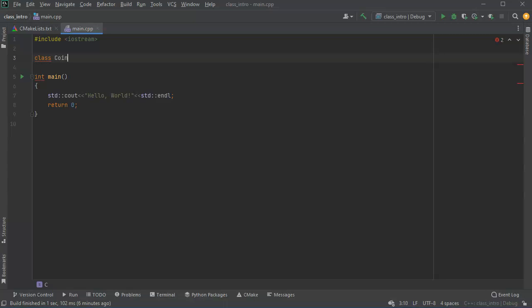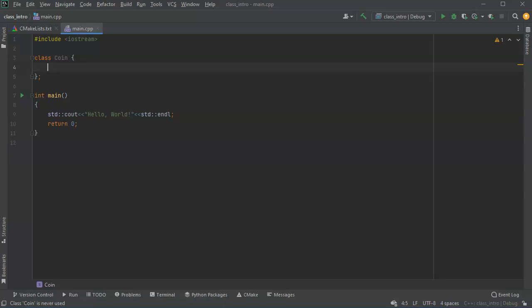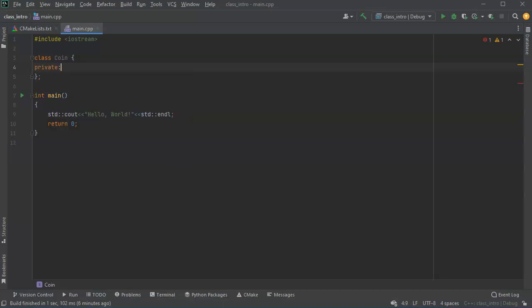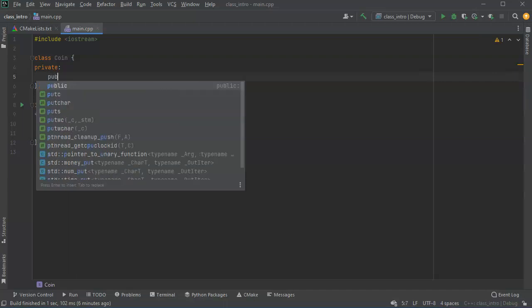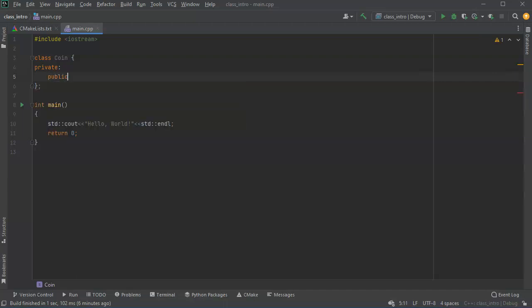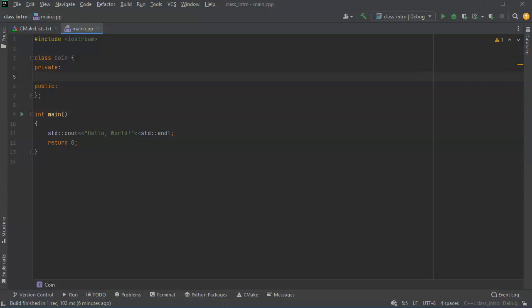So this is going to be coin and my coin class has two different sections in it. You have the private section and you also have the public section. Things in the private section cannot be seen outside of the class and things in the public section are visible on the outside.